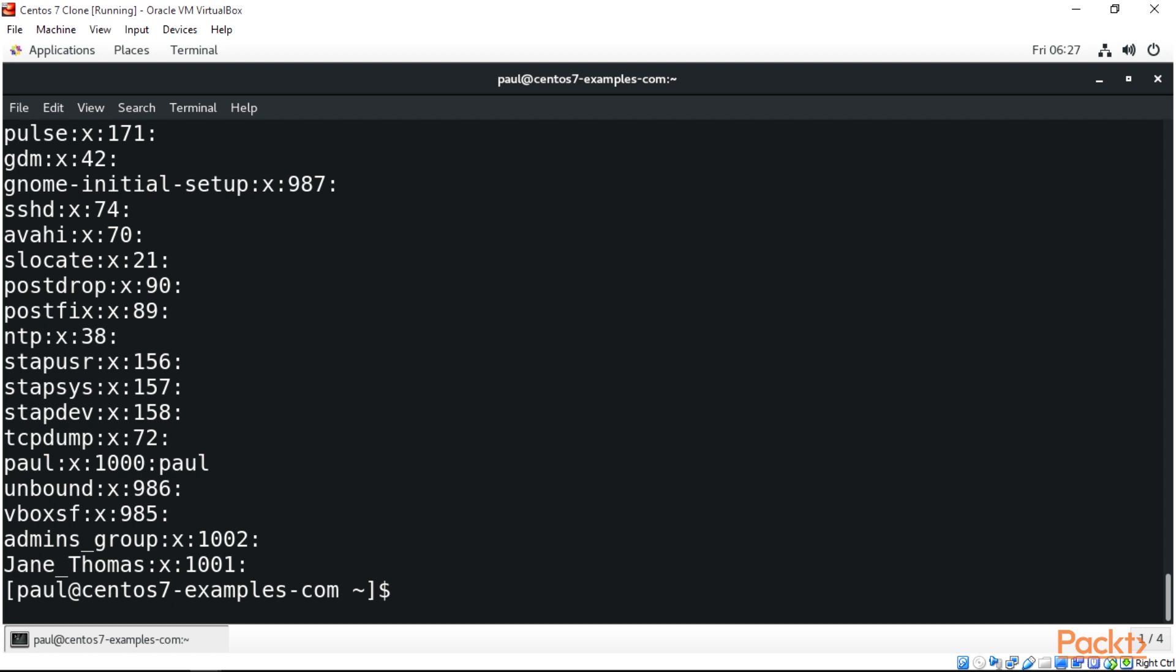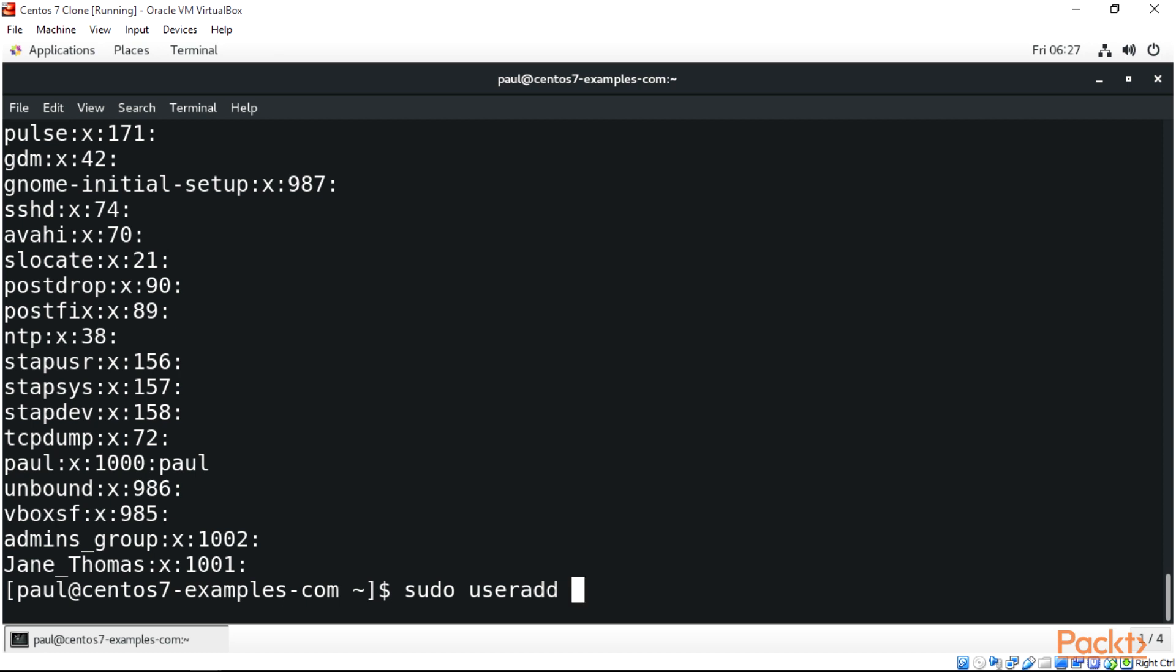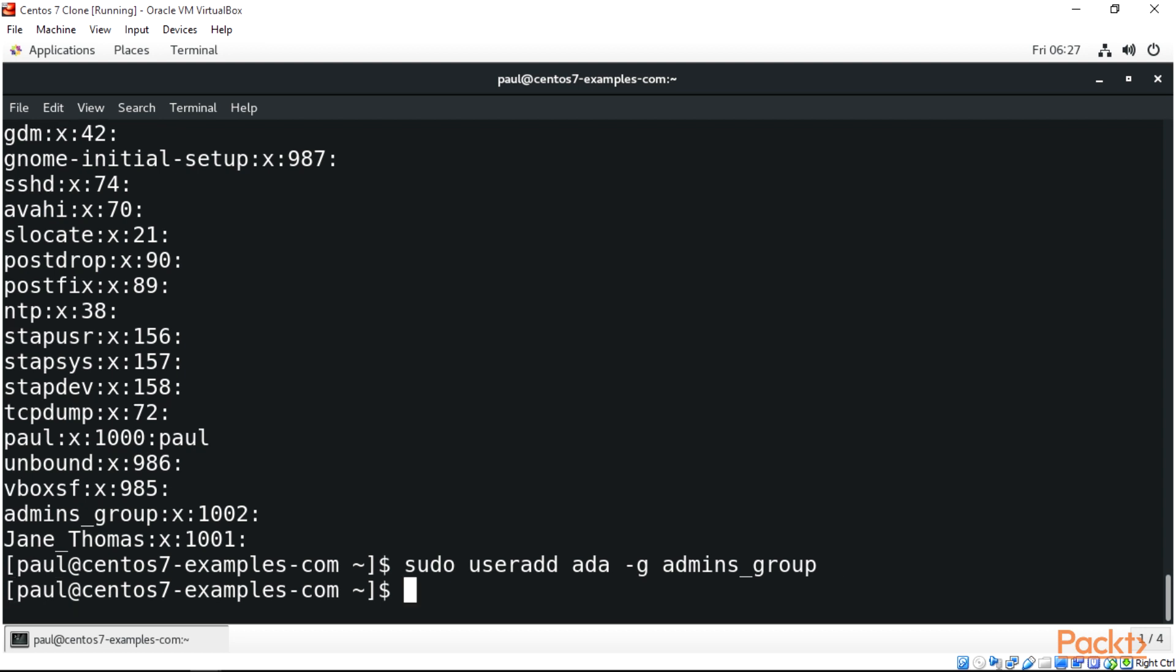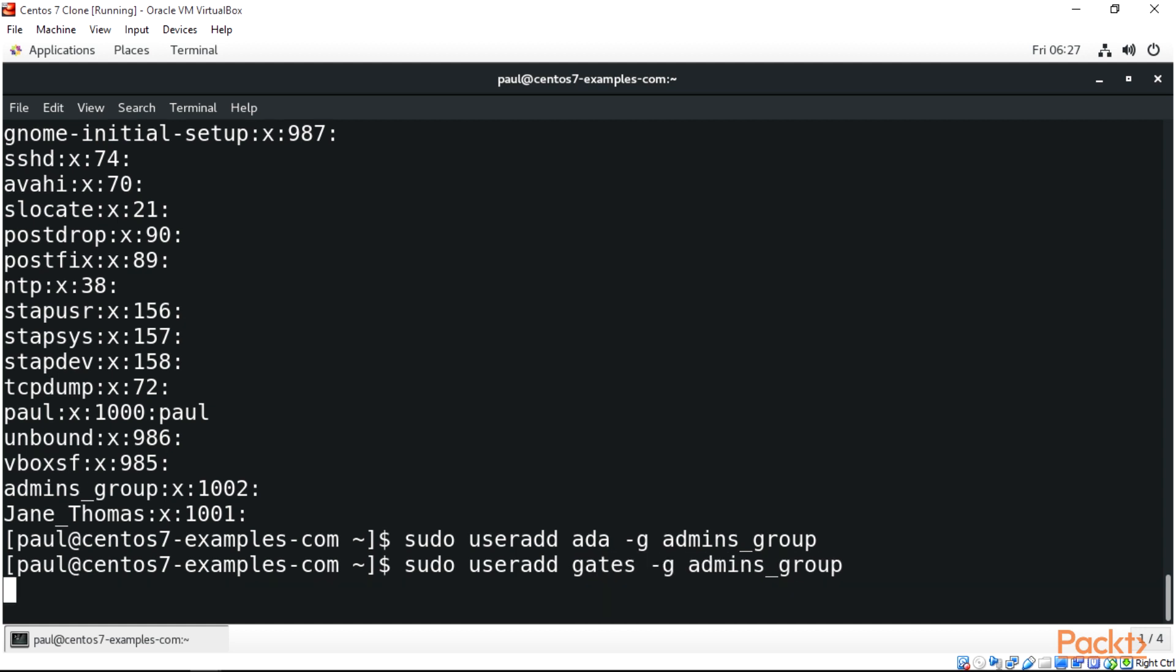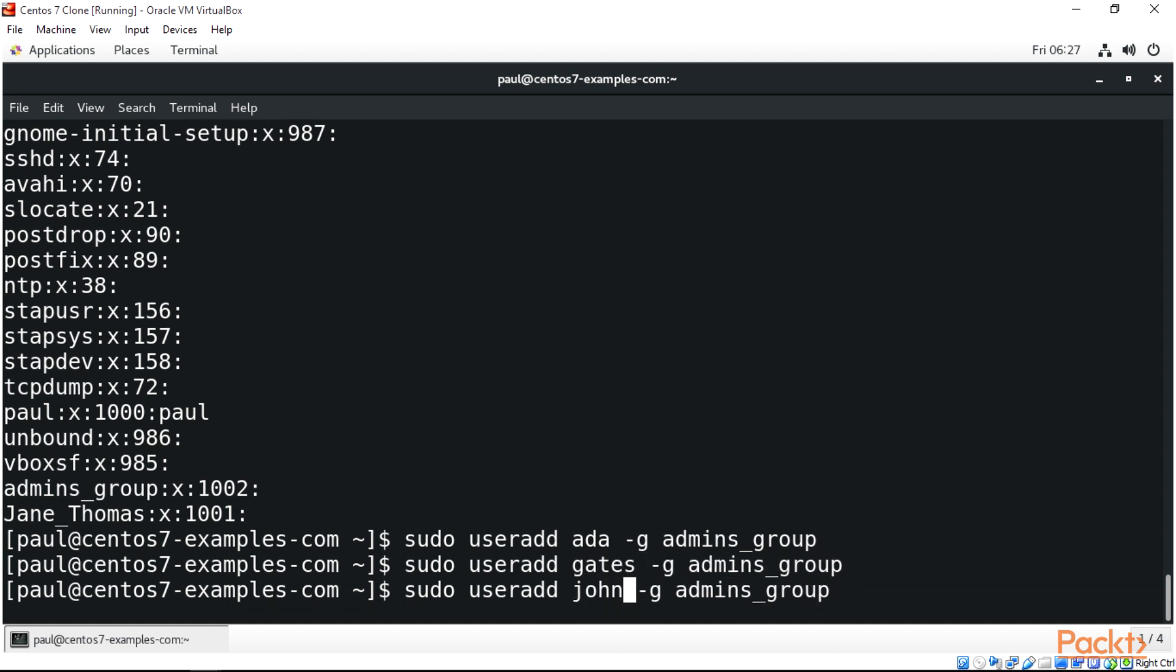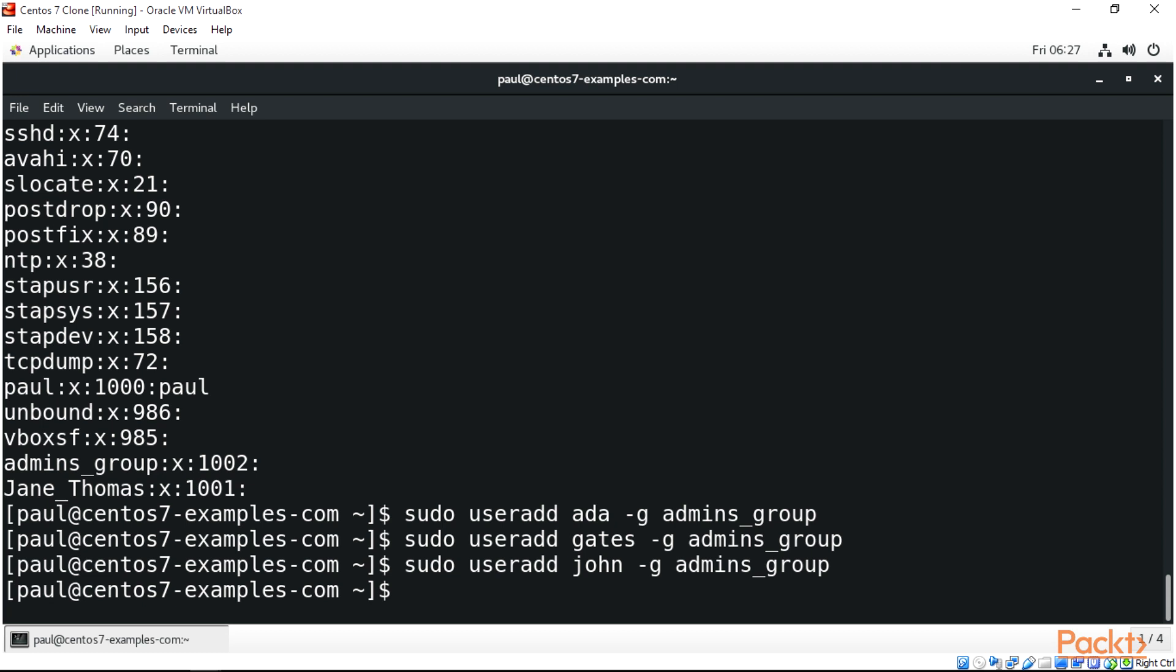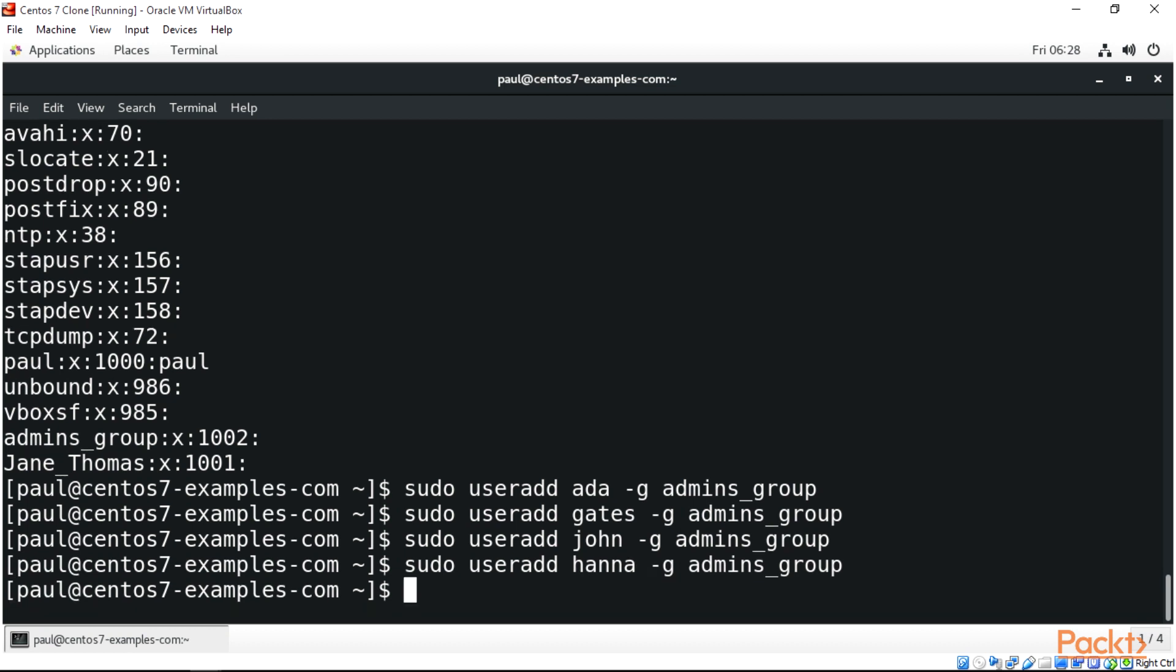To add users to the admins group, we'll do sudo useradd followed by the name, with -g flag for group. Let's add ada, then gates, then john, and then anna. Now we have our users in the groups created.